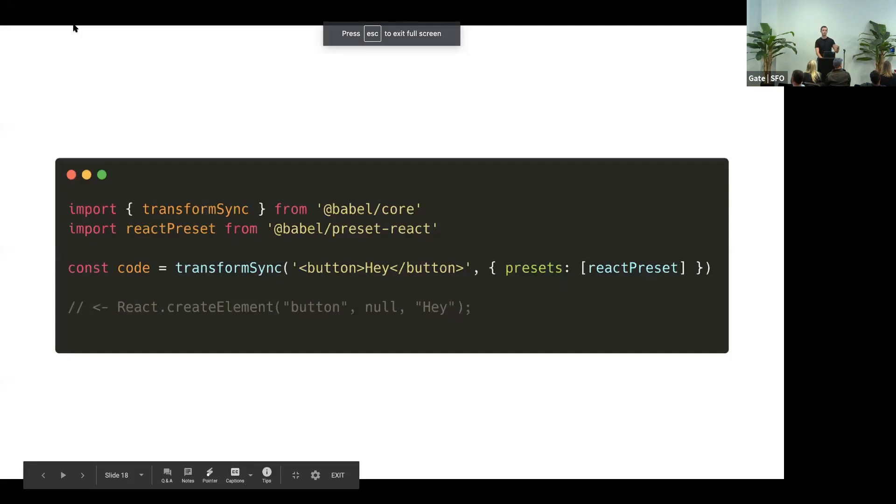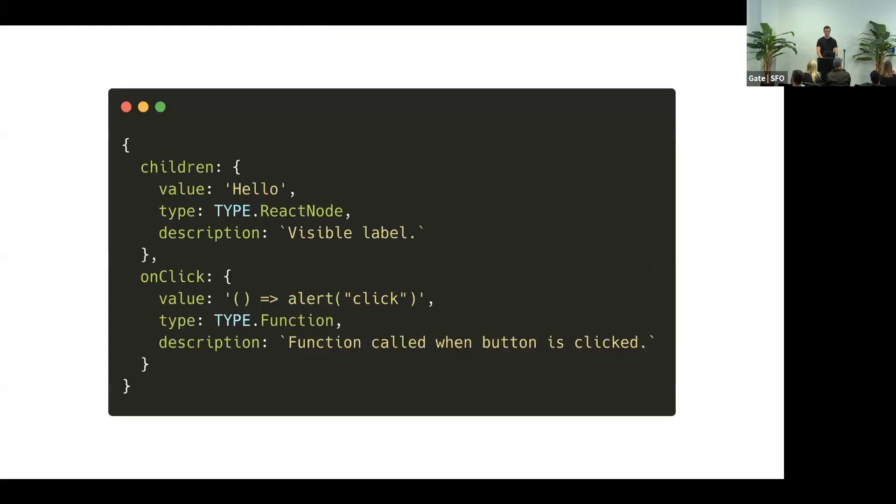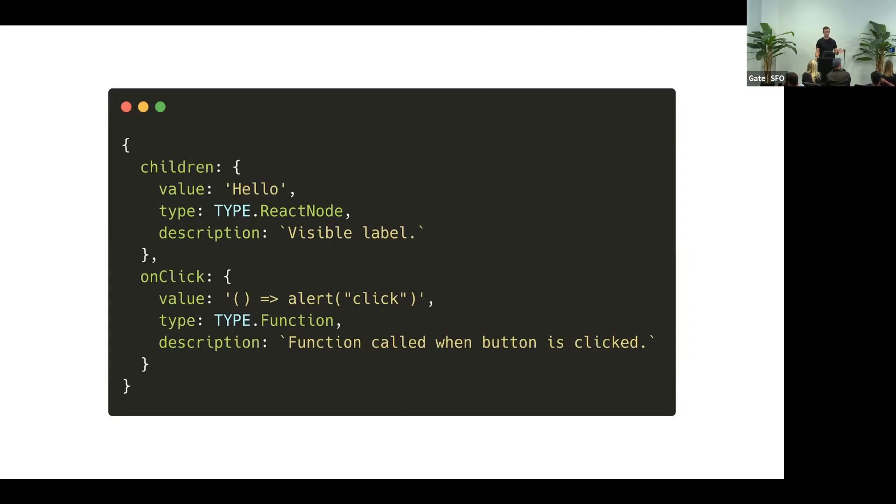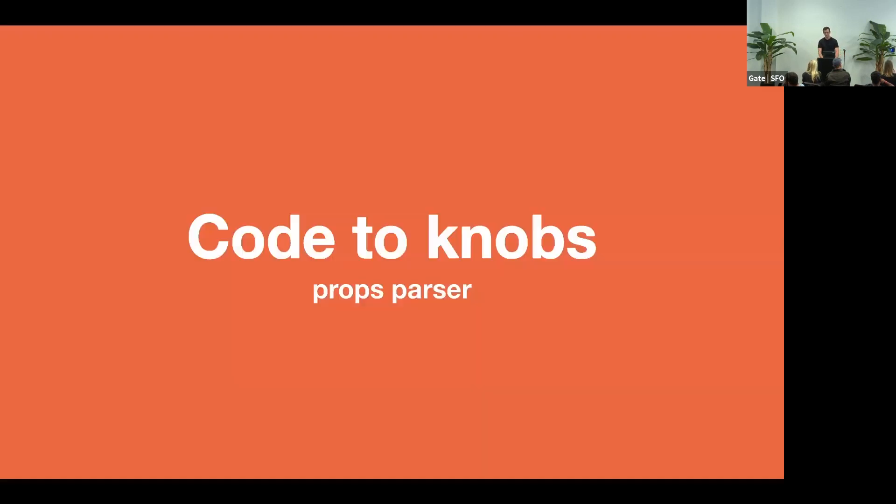So in order to be able to display all these props, we needed to add some sort of configuration that describes them. So this is a simple configuration format. This is the way how we document our props, children, and onClick. It comes with some default value. We define the type and some description.